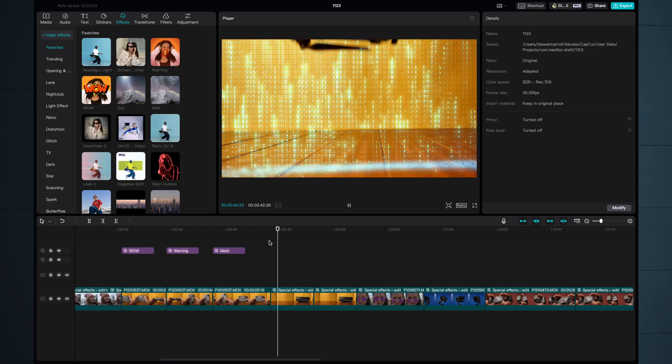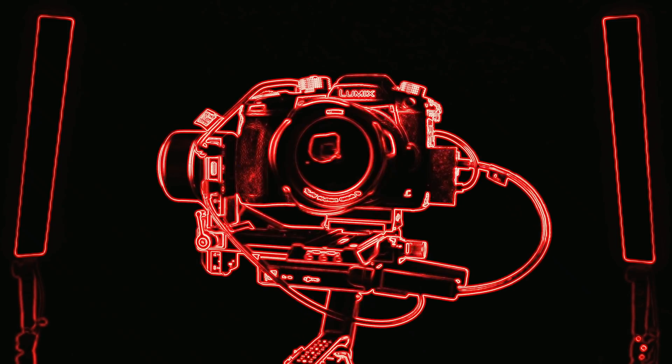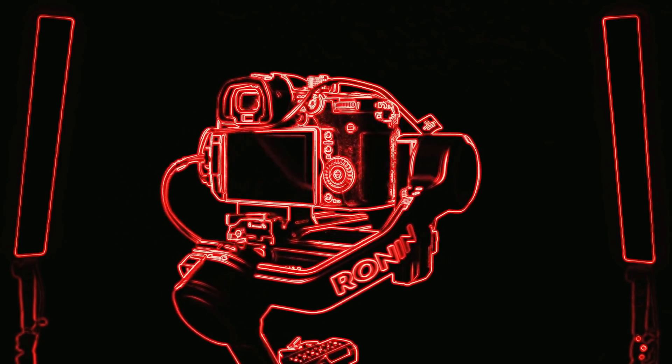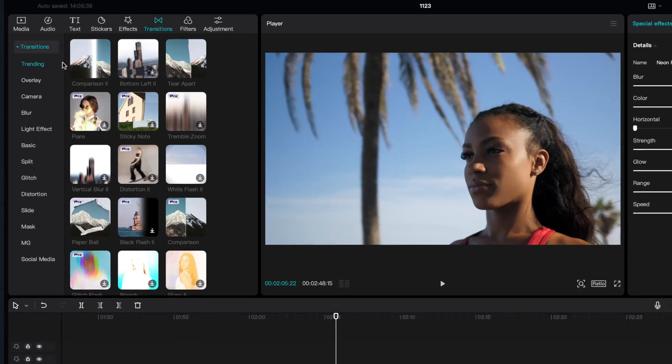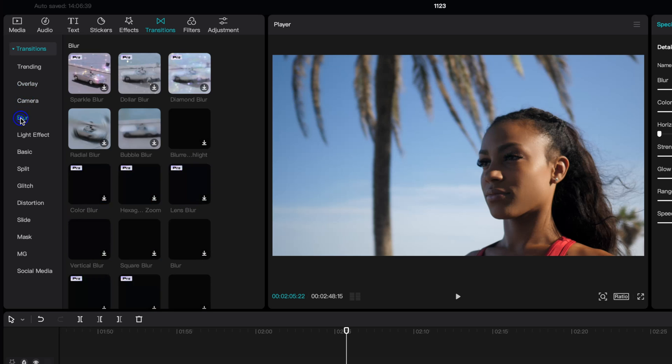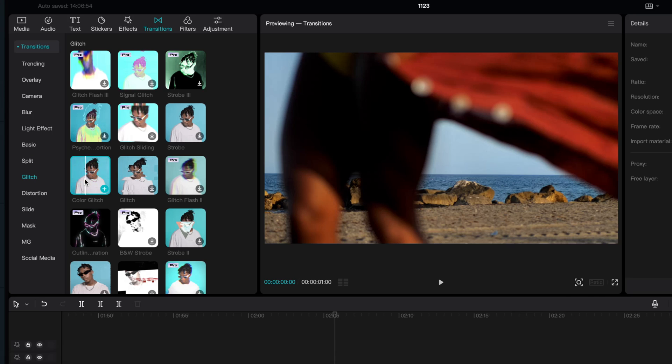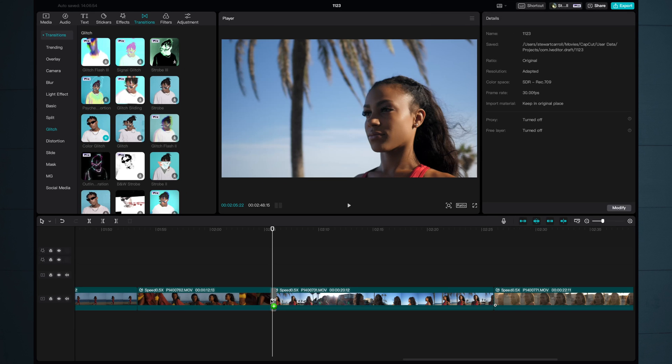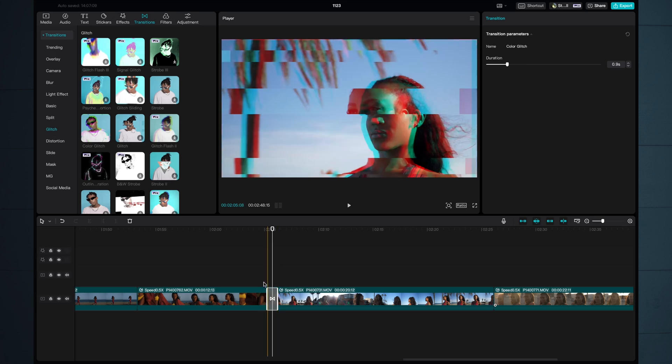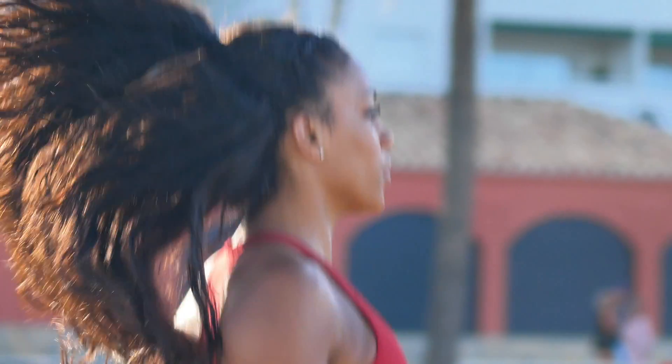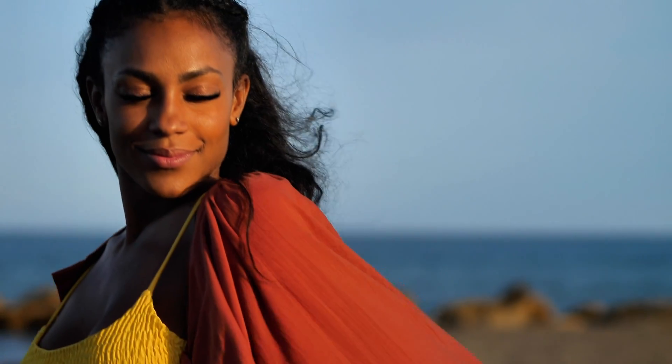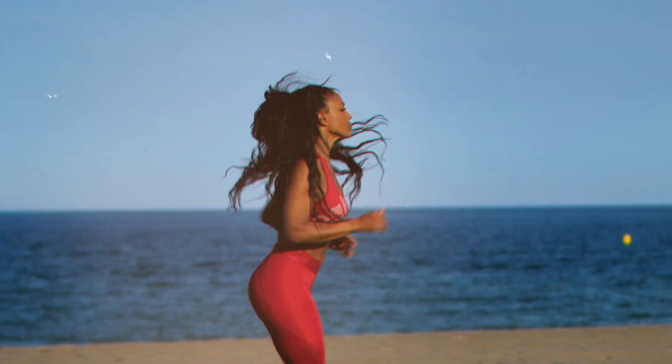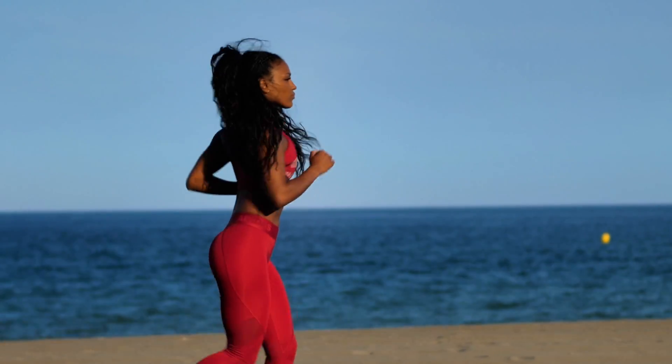The situation with transitions is exactly the same as with effects, absolutely loads of them. Pick one that you think looks good drag it down onto the timeline if there's adjustable parameters you can make some changes. You need to exercise a little taste and judgment with transitions but it depends entirely on the kind of content that you are creating. For some of you wild jazzy flashy transitions will be perfect, for others maybe something a little bit more low key is appropriate.